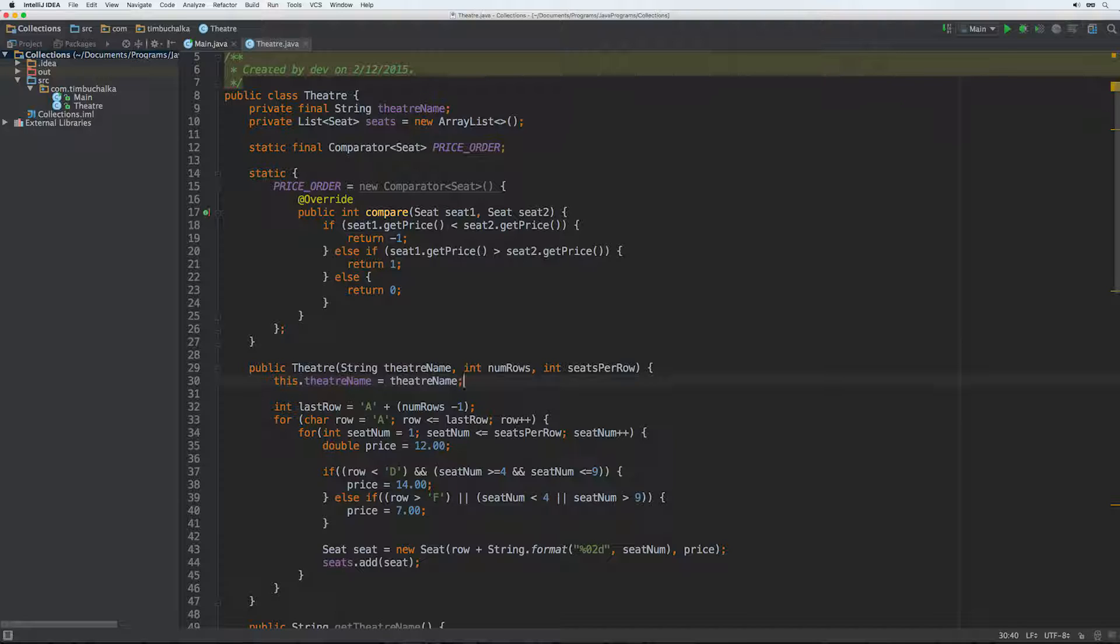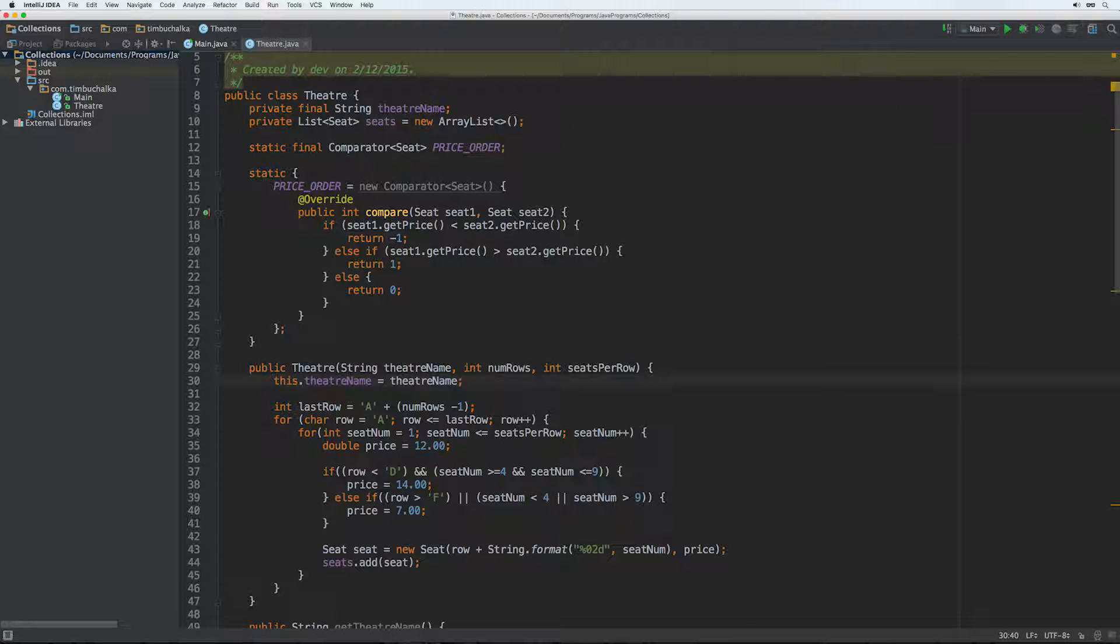Now it actually turns out to be quite easy to fix. All you need to do is do a further test on the seat number whenever the price is equal, just as I described for last and first names in the previous video. But I'm going to leave it as it is for now so that we can see the problems that can arise with sorted sets and sorted maps later in this video.